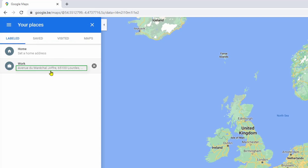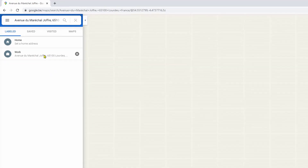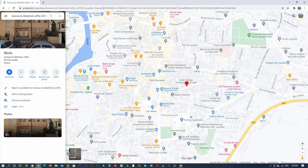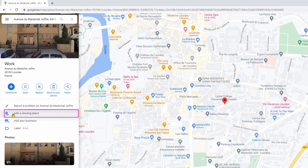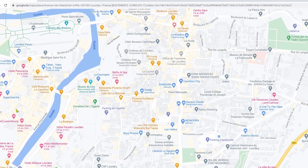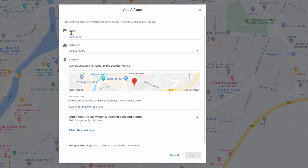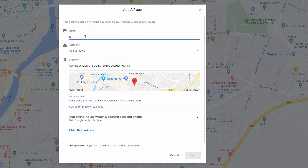Click on it to start editing it. Click on it on the map — a red marker is added to your map. To modify it, click on 'Add a missing place' to start entering your information.